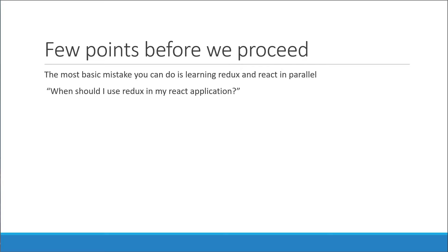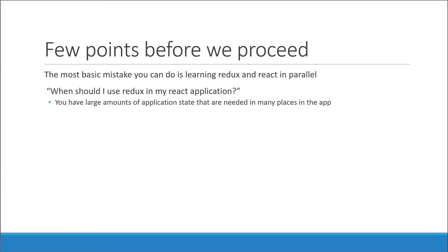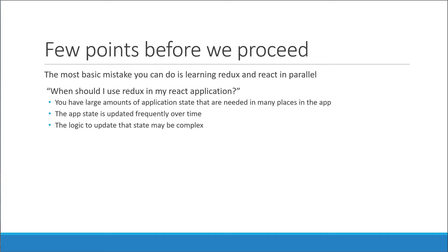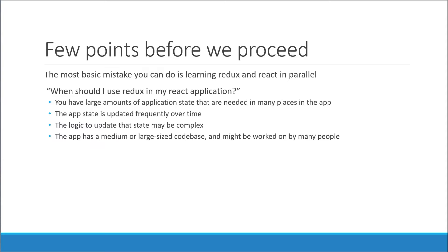As a good rule of thumb, Redux is useful when you have large amounts of application state that are needed in many places in the app. The app state is updated frequently over time. The logic to update that state may be complex. The app has a medium or large-sized code base and might be worked on by many people. Just keep in mind that not all applications need Redux.